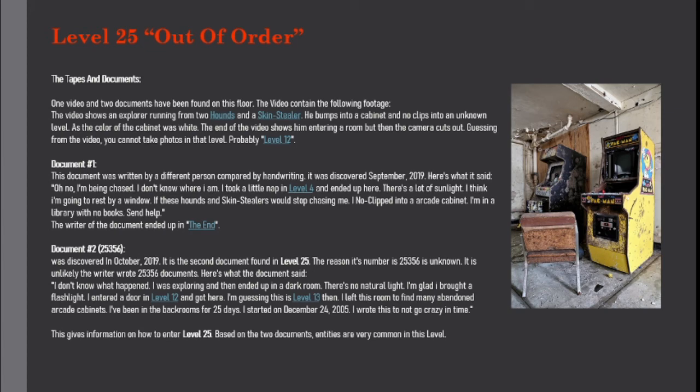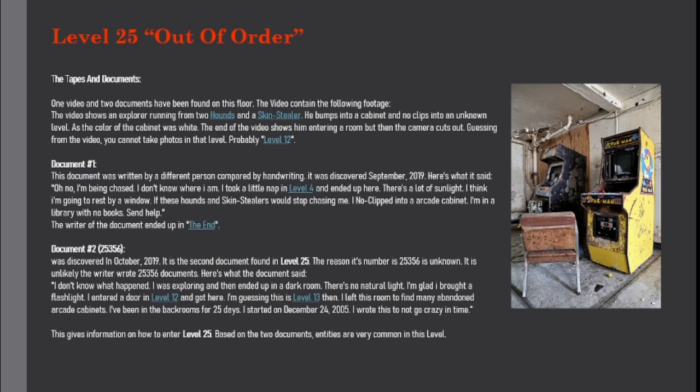I don't know what happened. I was exploring and then ended up in a dark room. There's no natural light. I'm glad I brought a flashlight. I entered a door in level 12 and got here. I'm guessing this is level 13 then. I left this room to find many abandoned arcade cabinets.